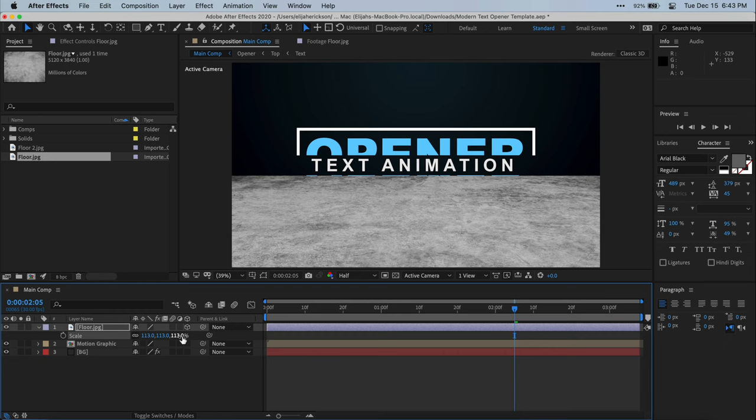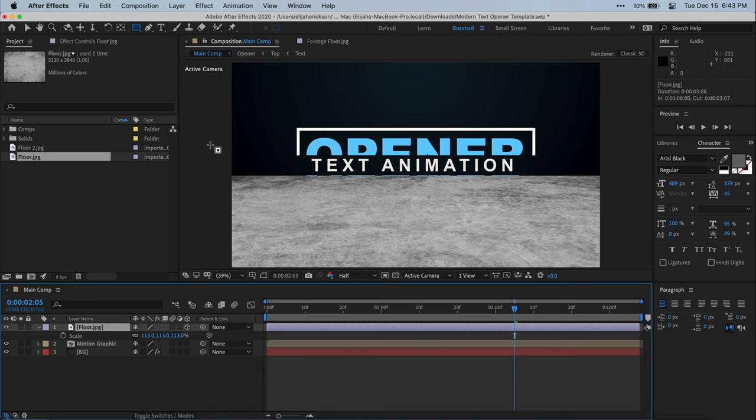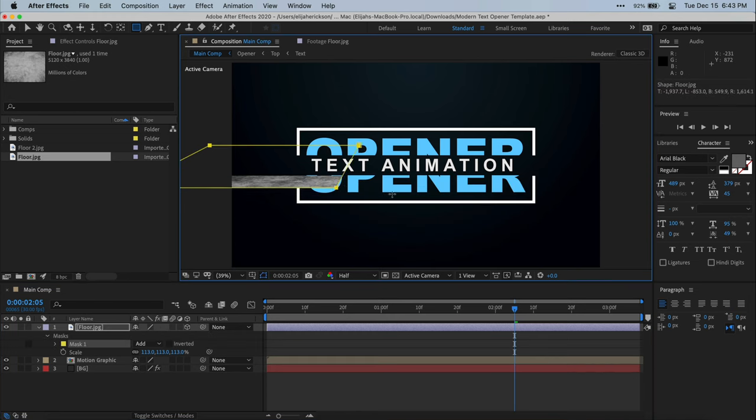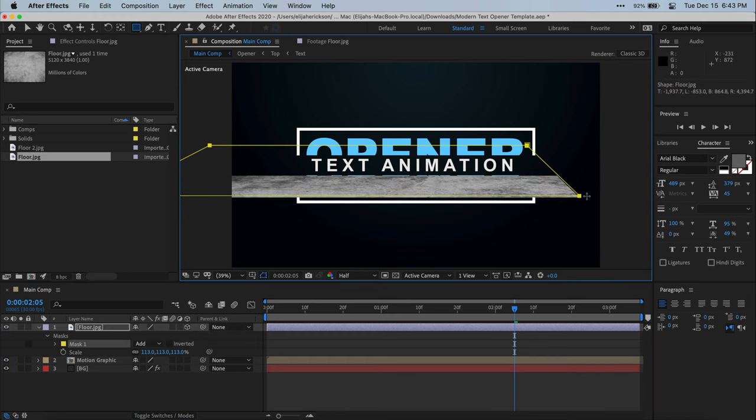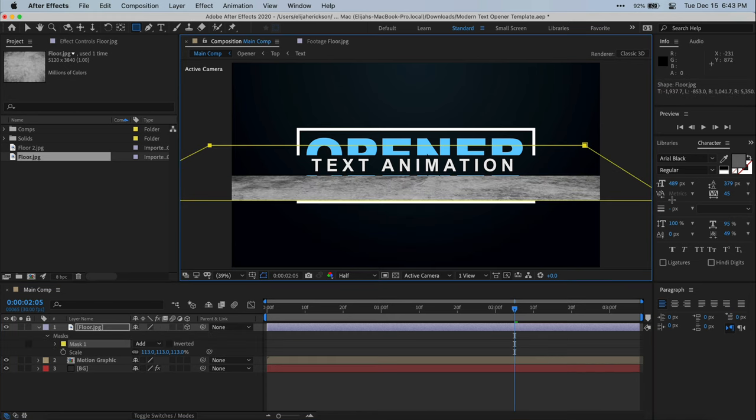Now, once your floor layer looks like this, go up to your toolbar and select this rectangle shape tool. As you select this, make sure that your floor layer is selected. What this is going to do is let us draw a mask onto this floor layer. And we're just going to draw a rectangle across this seam right here.